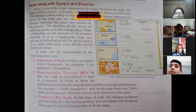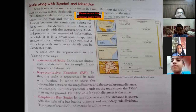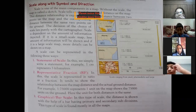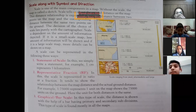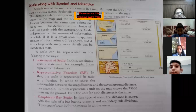For example, if we are talking about our own state Rajasthan and we have the map of India, it will not give us detailed information about Rajasthan. Instead, we should take the map of Rajasthan specifically, which will give us detailed explanation about Rajasthan. So it depends upon the scale of the map which gives us information. A scale can be represented in the following three ways...